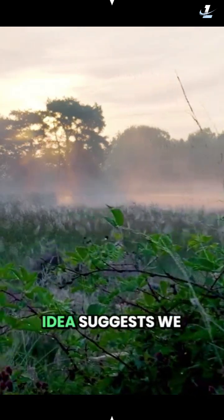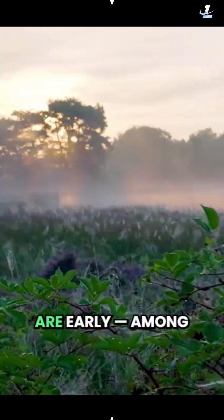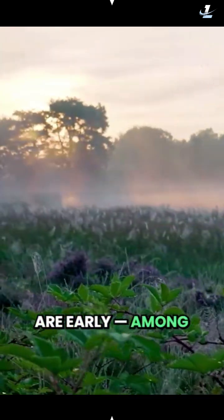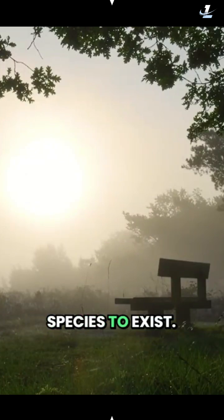And one chilling idea suggests we are early, among the first intelligent species to exist.